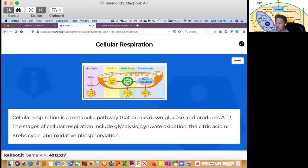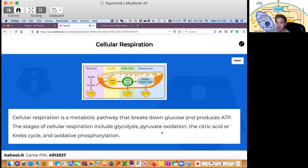So the stages of cellular respiration include — you can see here — glycolysis, pyruvate oxidation, citric acid or Krebs cycle or TCA, and oxidative phosphorylation. We're not going to discuss pyruvate oxidation, the TCA or tricyclic acid cycle, Krebs cycle, or oxidative phosphorylation. This will be further discussed when you go to grade 9. For now, we are discussing glycolysis, anaerobic respiration, and aerobic respiration.